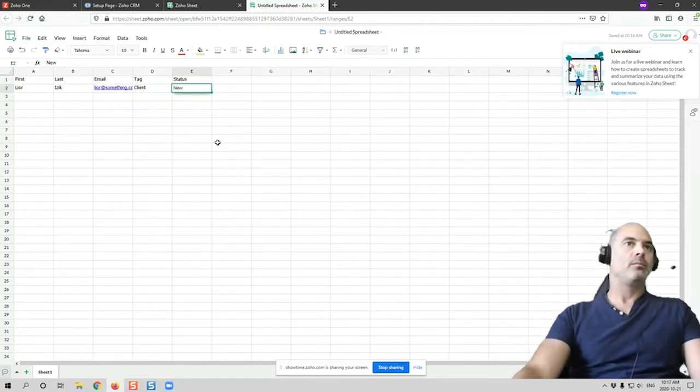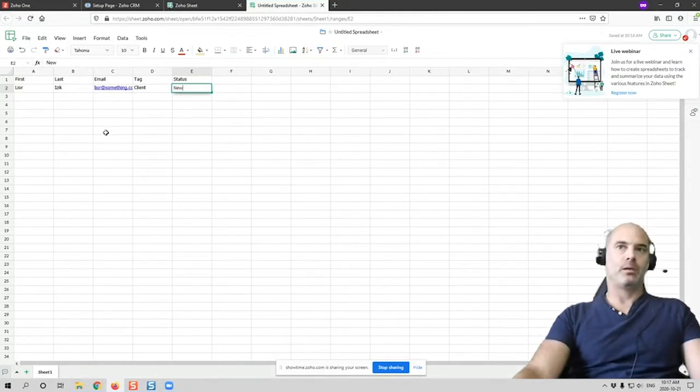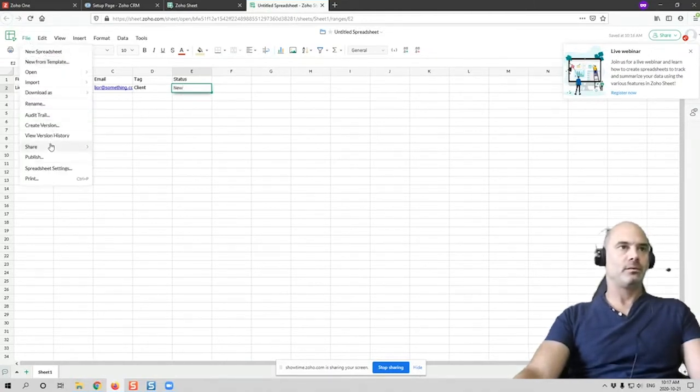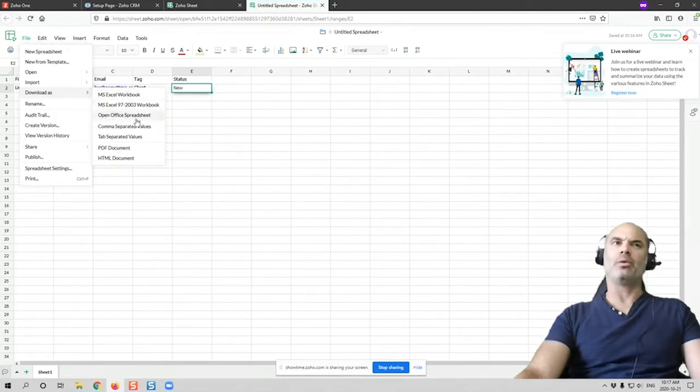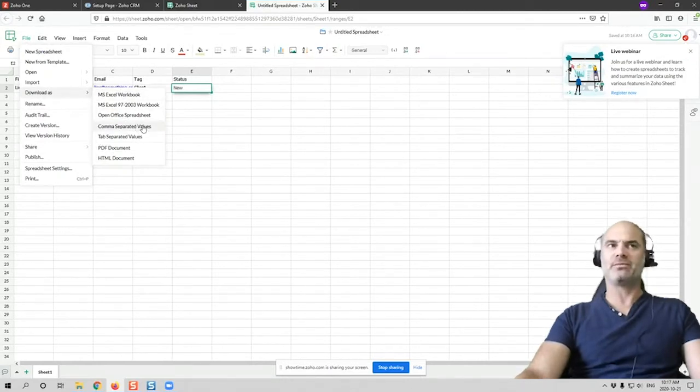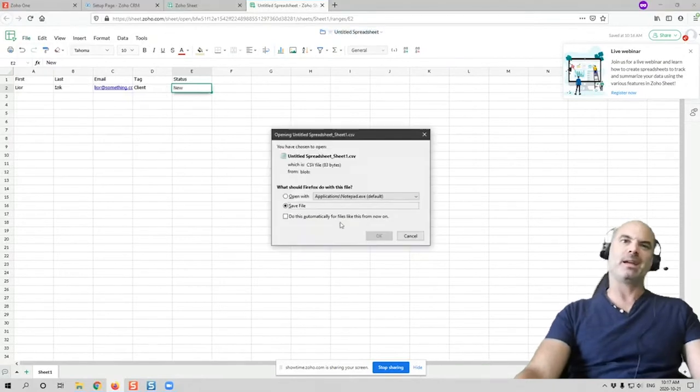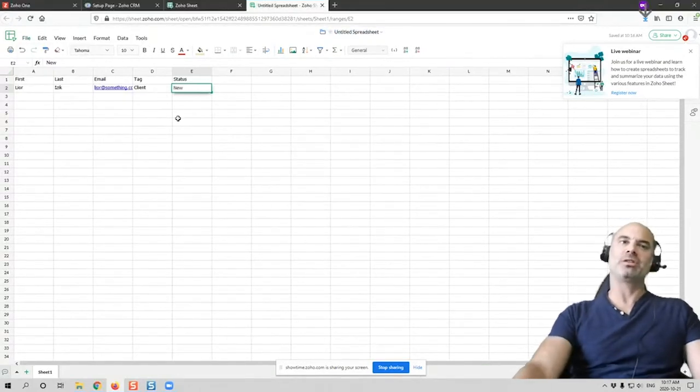Okay, then obviously the status would have to match what is available in our CRM setup. You are correct. Is that case sensitive? I don't know, but I would think that it's not case sensitive. But in any case, I would try to match it to the right one.